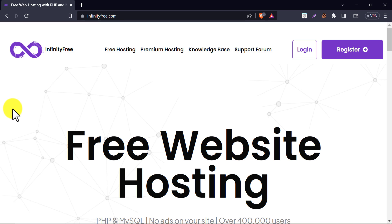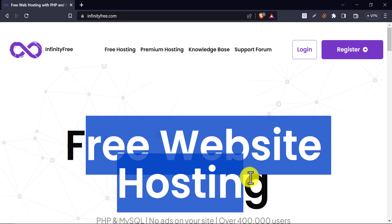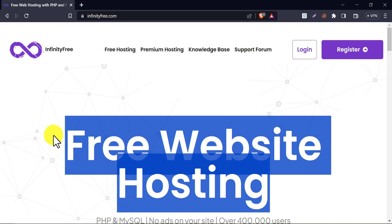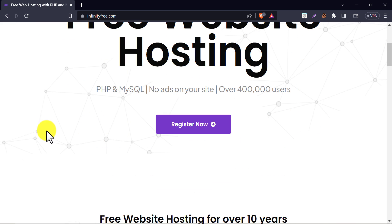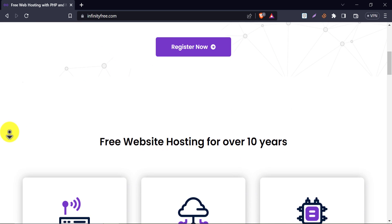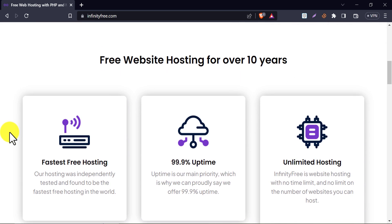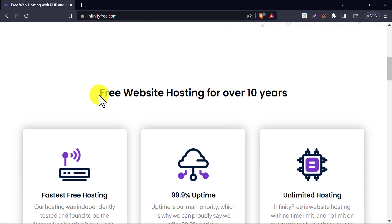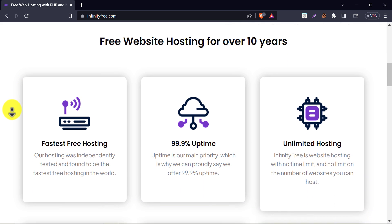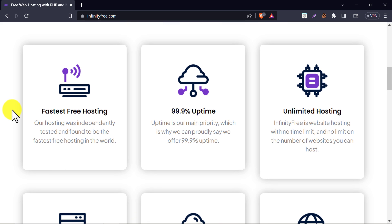The free hosting provider company is InfinityFree. You can search it on Google for the link, I will give the link in the description too. After entering this website, you will see their claim of giving free hosting for users. This hosting company is providing service for more than 10 years. So, it's trustworthy.